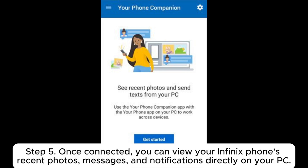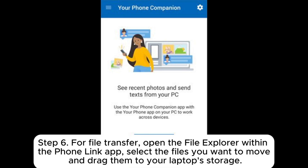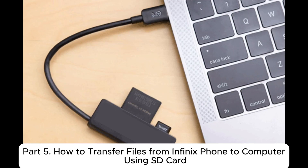Step 5: Once connected, you can view your Infinix phone's recent photos, messages, and notifications directly on your PC. Step 6: For file transfer, open the File Explorer within the Phone Link app. Select the files you want to move and drag them to your laptop's storage.